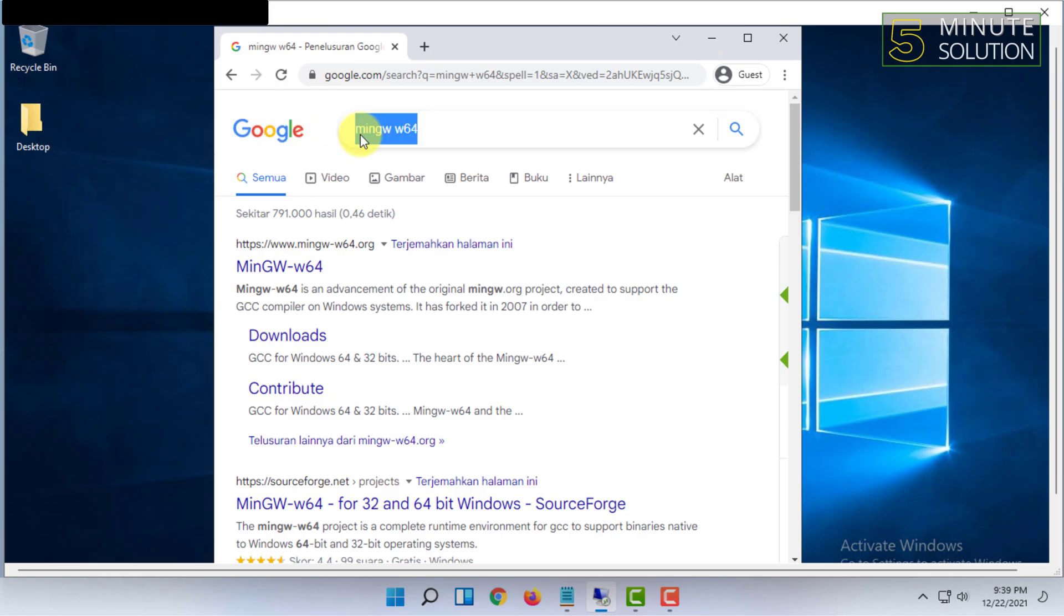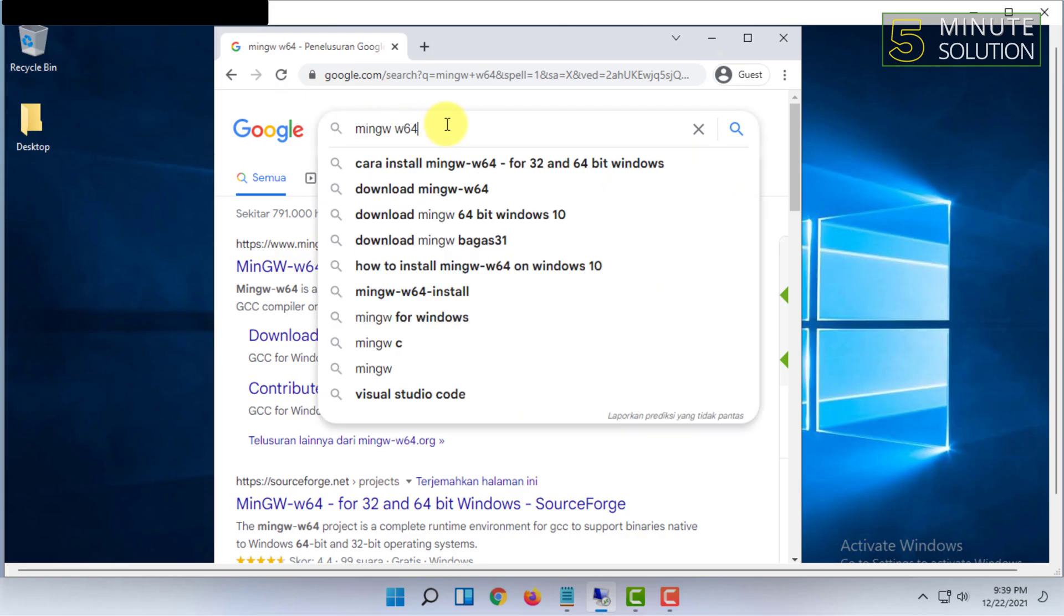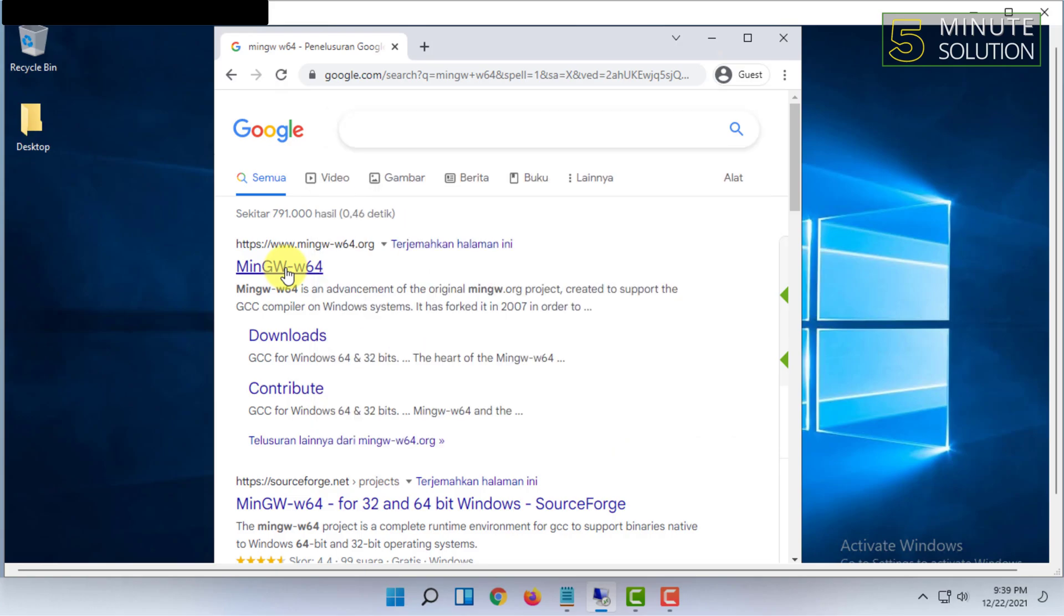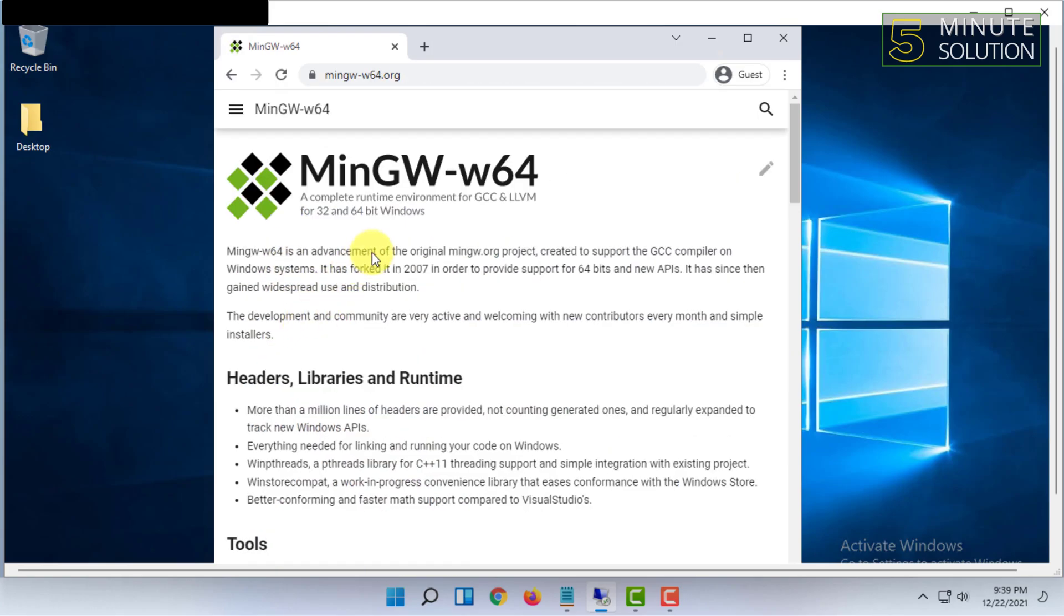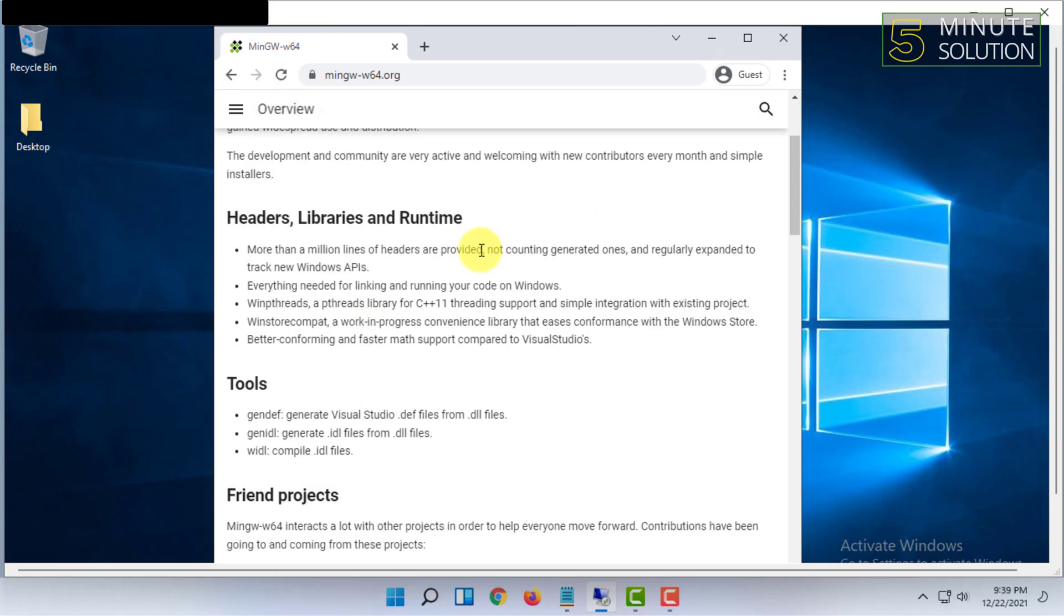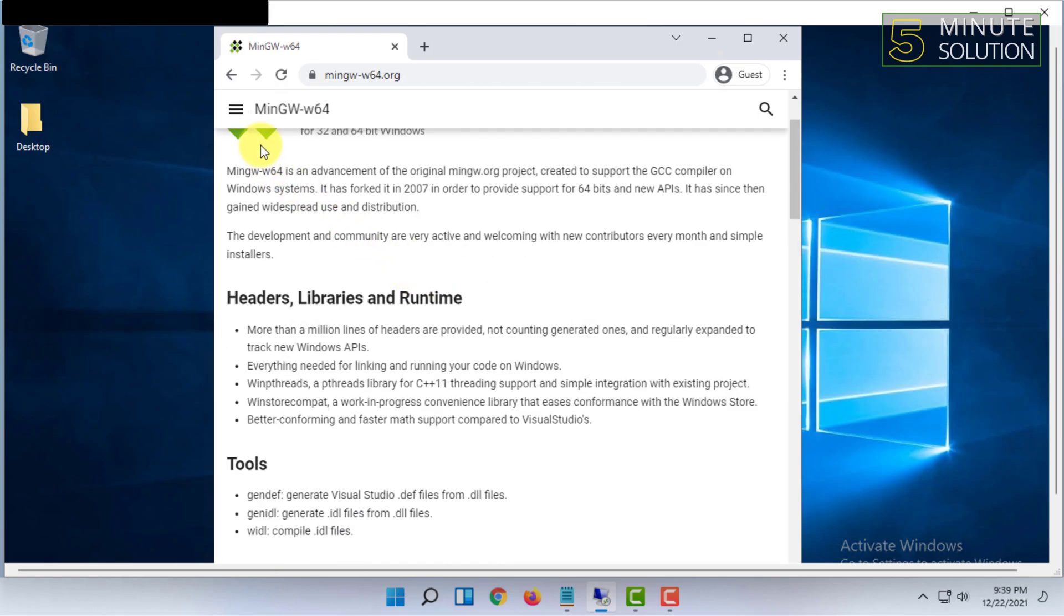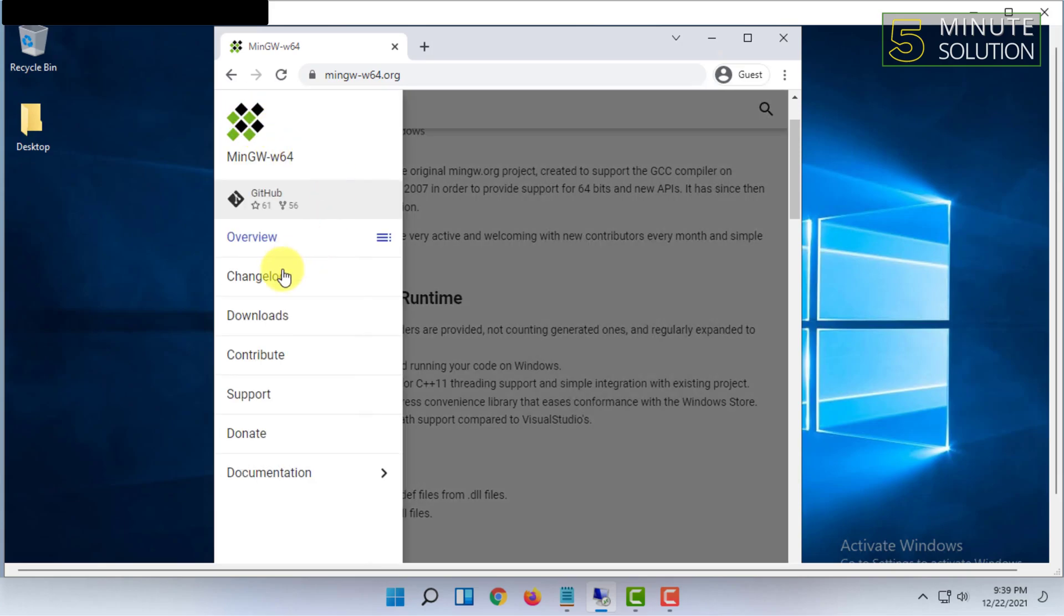MinGW w64 on Google. Then you have to open the first website, and from here you will have to click on Downloads.